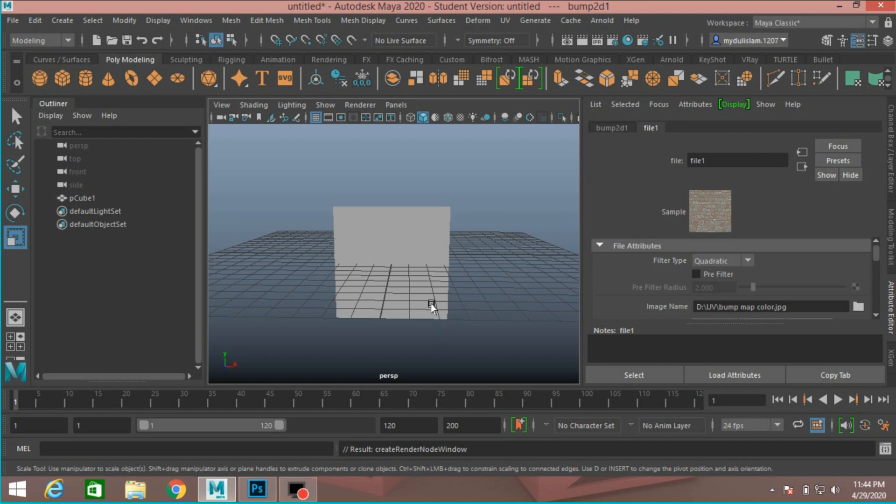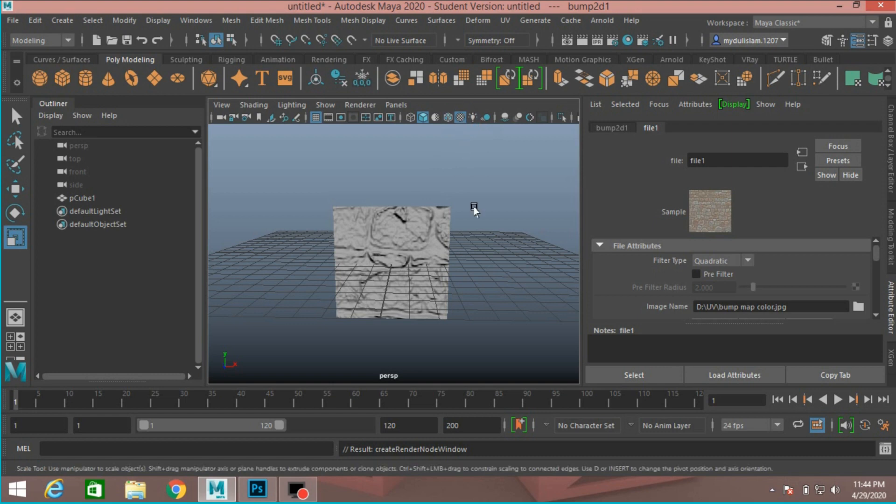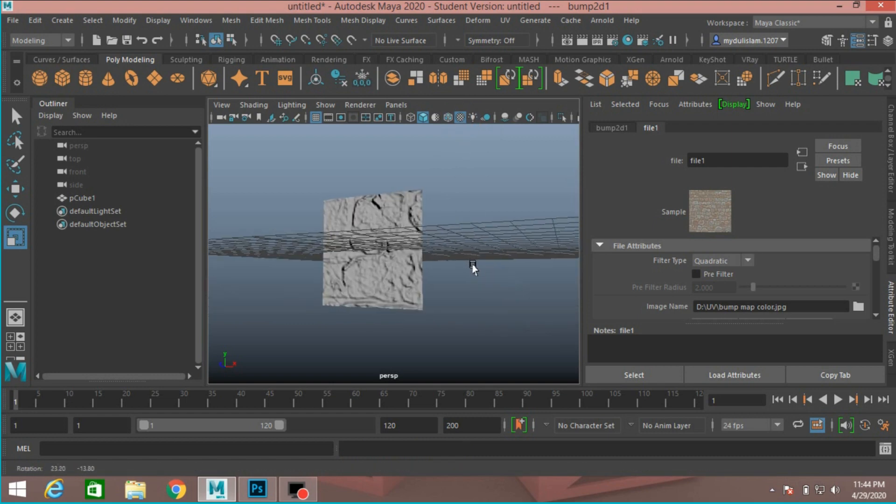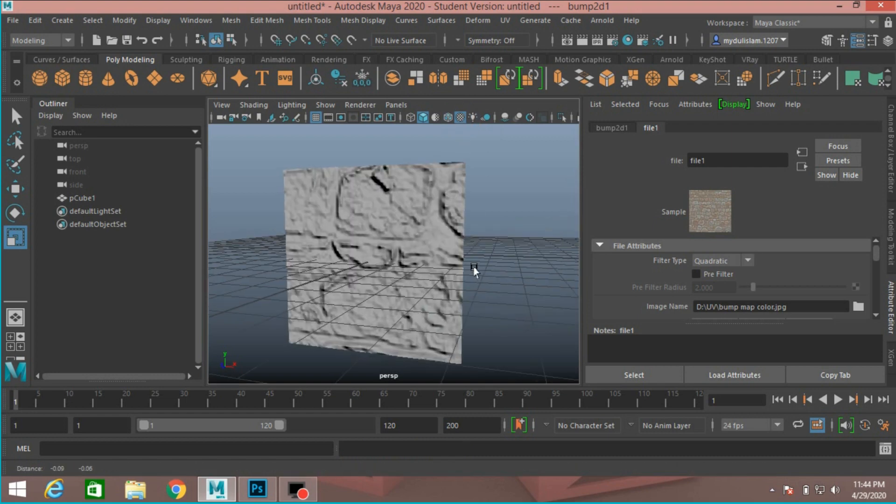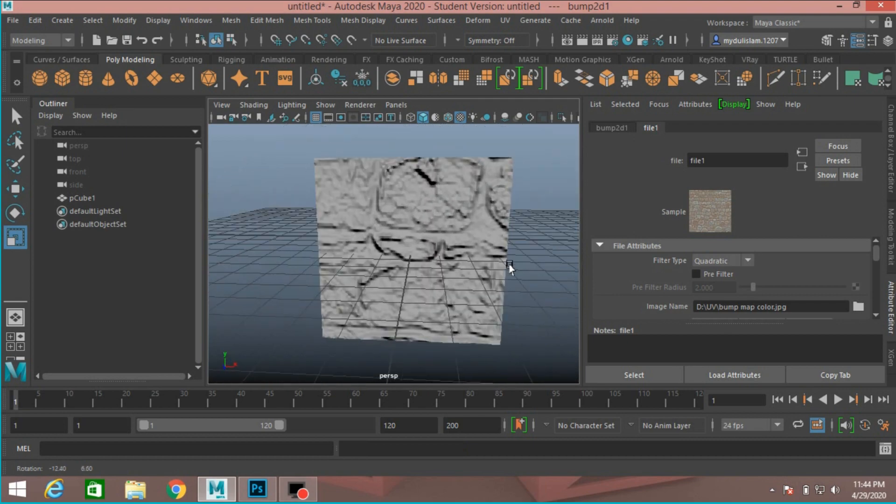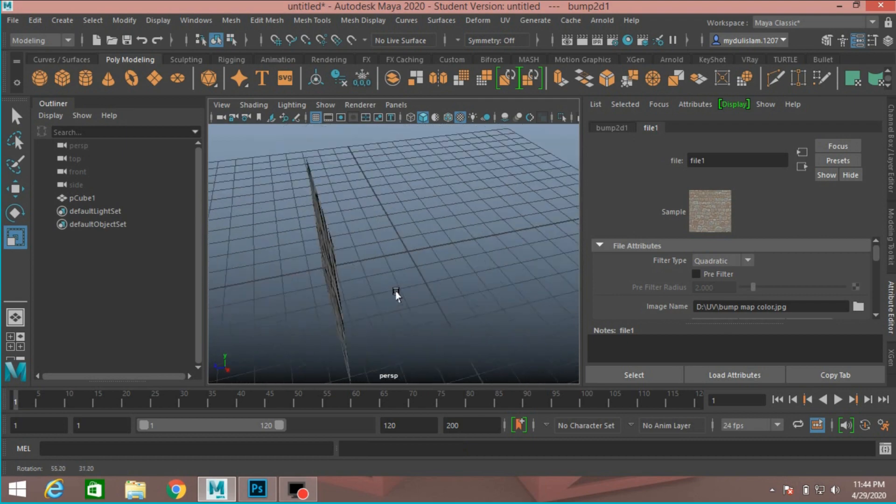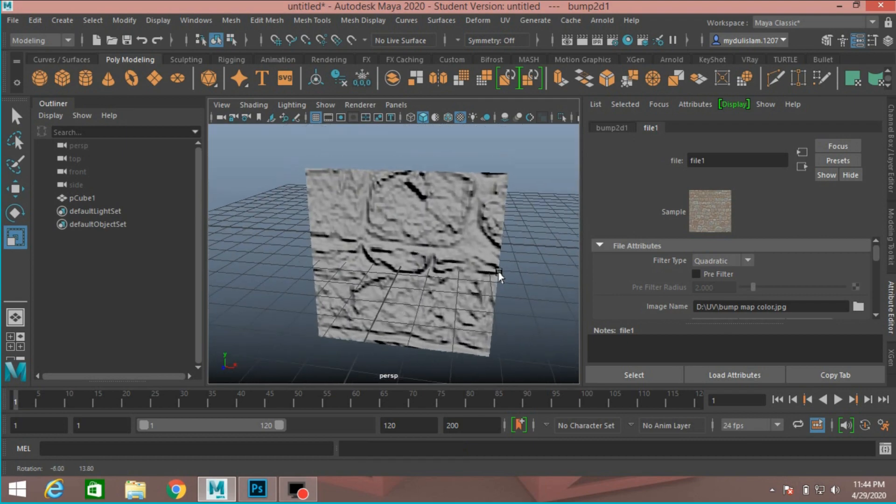To see the texture on your object, just click on this textured icon or press 6 on your keyboard. And see, this is the bump mapping effect in Maya.